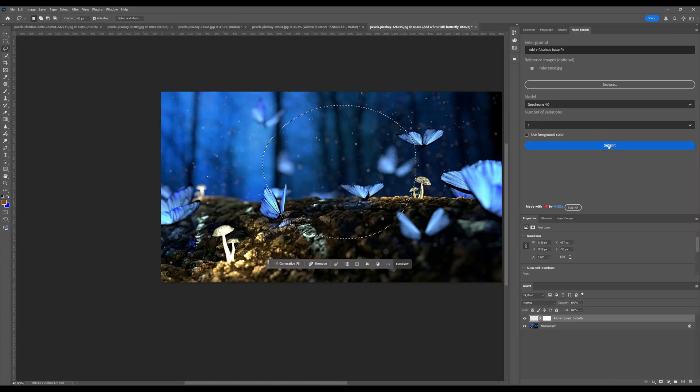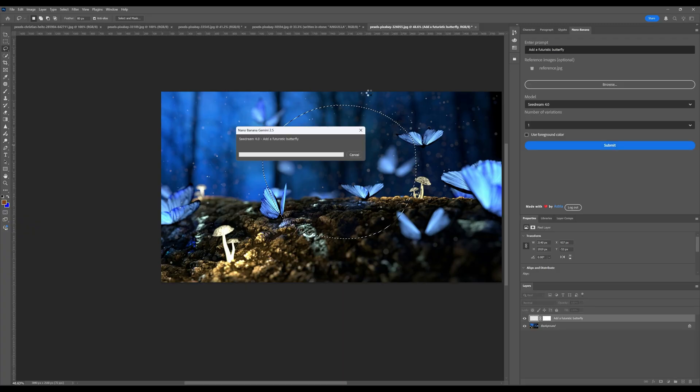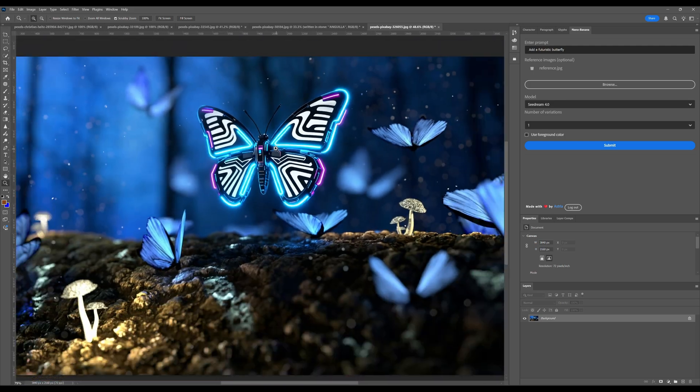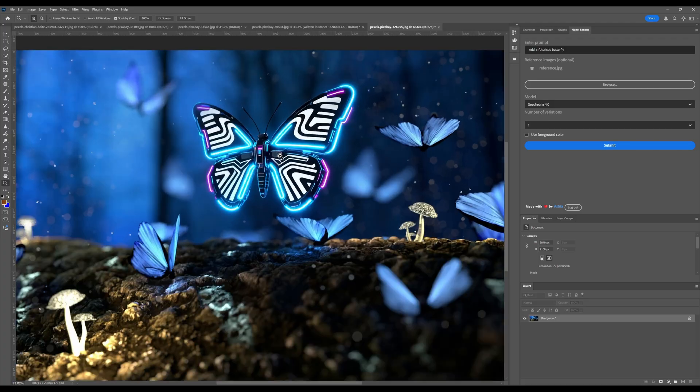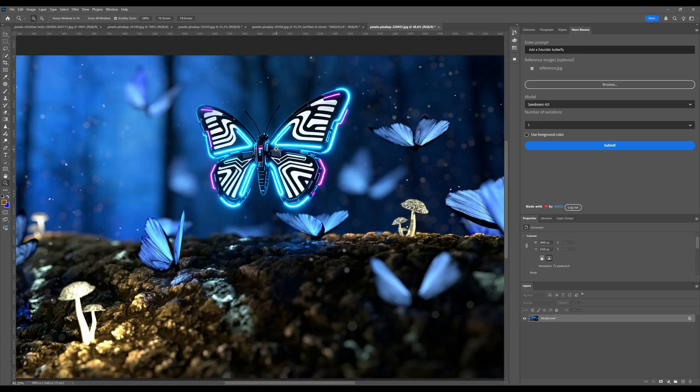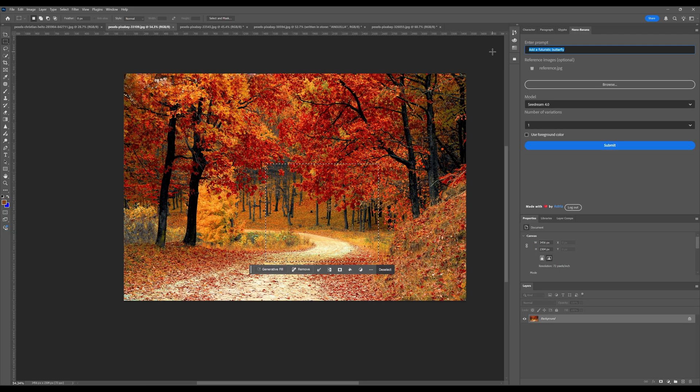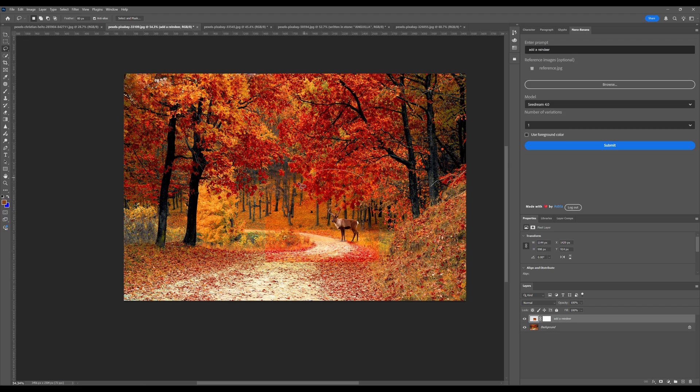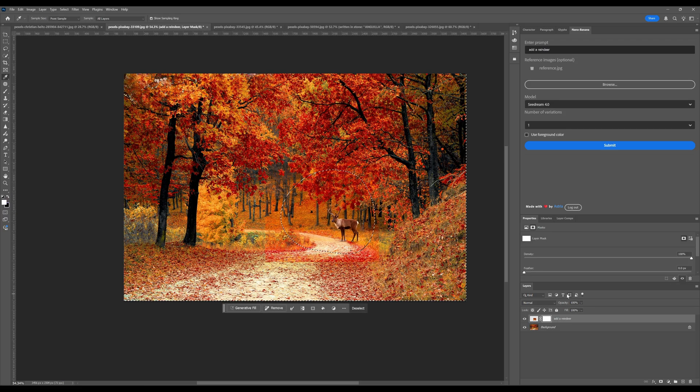Now let's just see what happens when you type in add a futuristic butterfly. Yeah. That looks good. I mean, it looks part of the scene, right? So this part is nice because I typed in add a reindeer and selected the part again and just flipped it to erase.